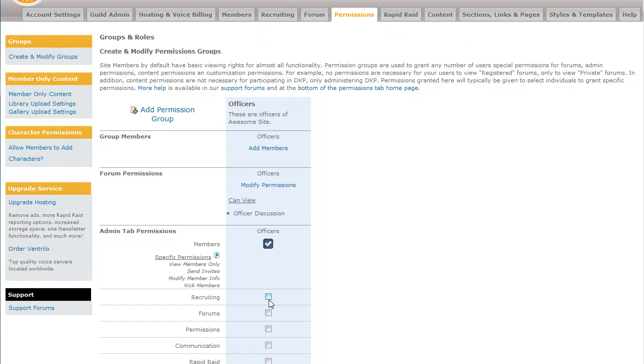Same thing for recruiting, for forums, same thing for permissions. This is something to keep in mind. If you give someone access to the Permissions tab, they can then add or remove privileges from other groups.